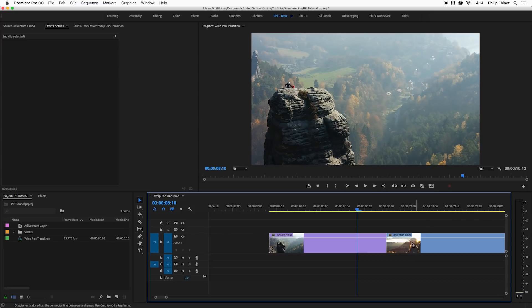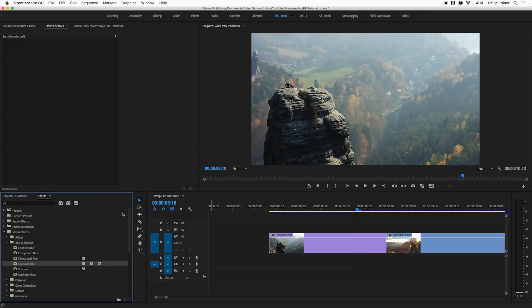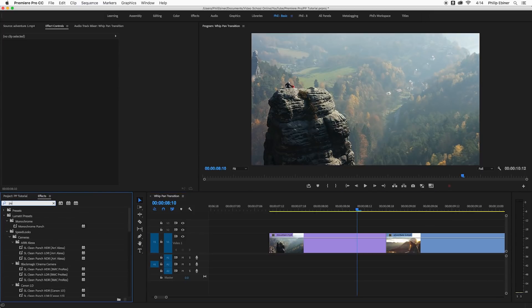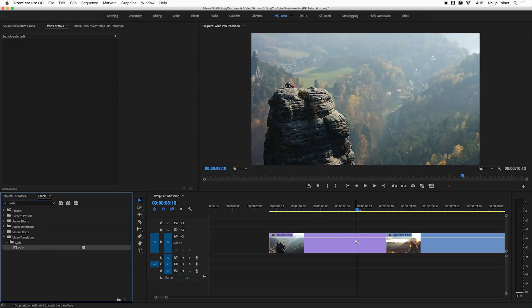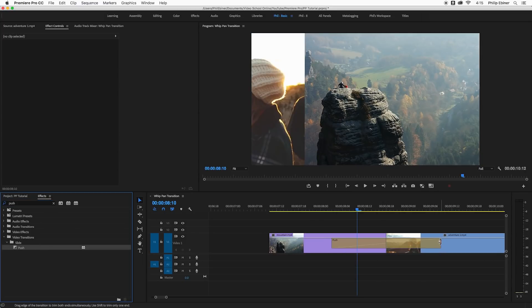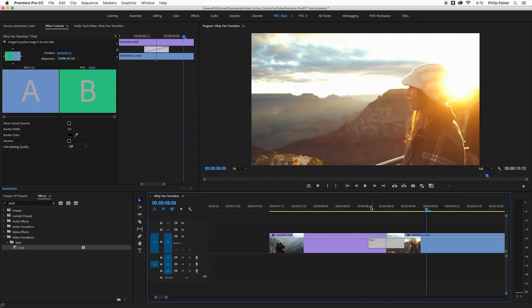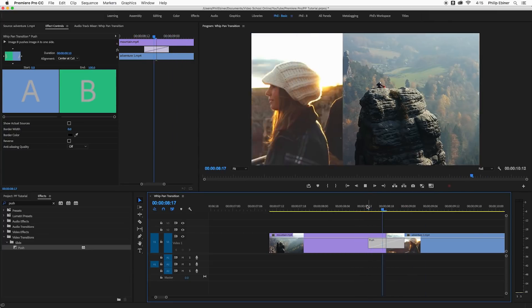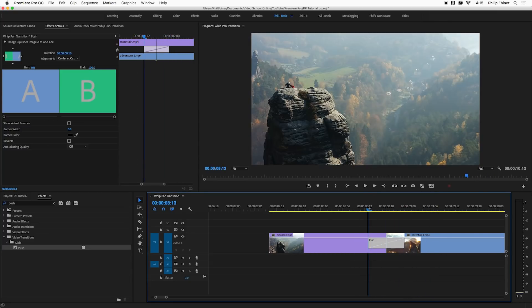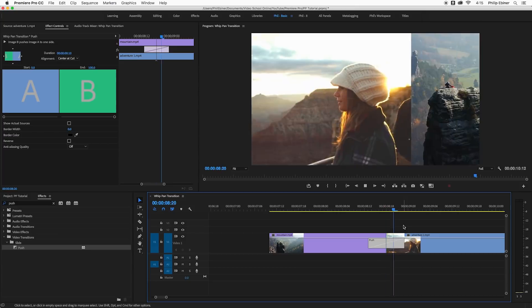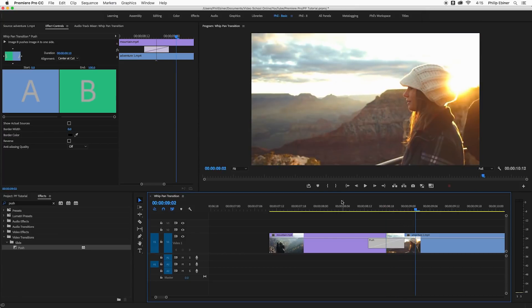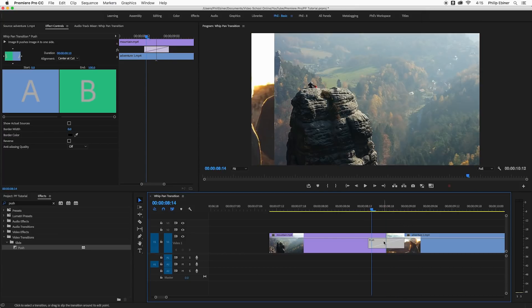So first let's do that method and let's go into our effects. We're going to type in push and we're just going to drag this on top of the transition between any two clips. Let me make it a little bit shorter. So here you can see that it's pushing the second video from the left and then it's moving the first video to the right.